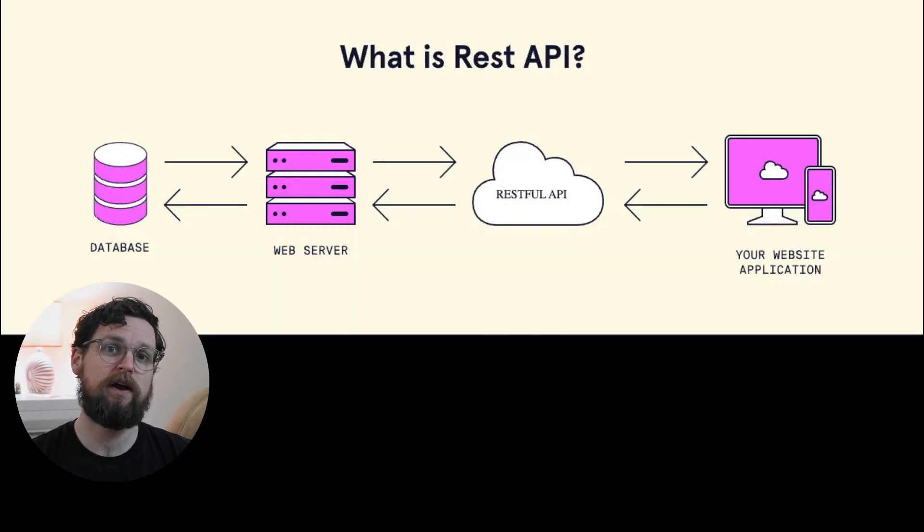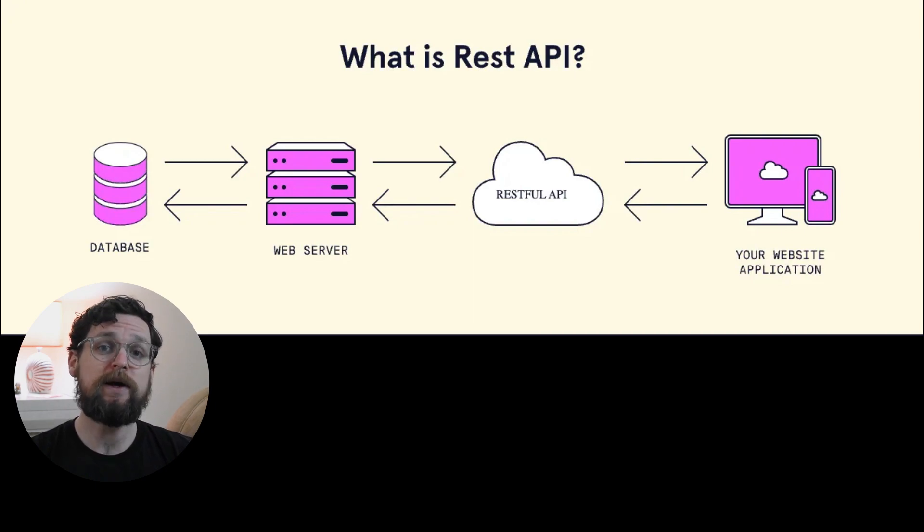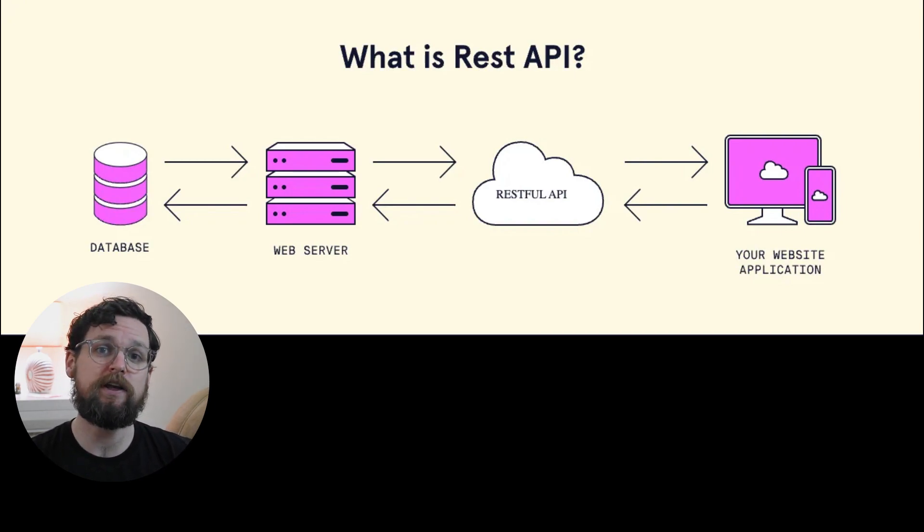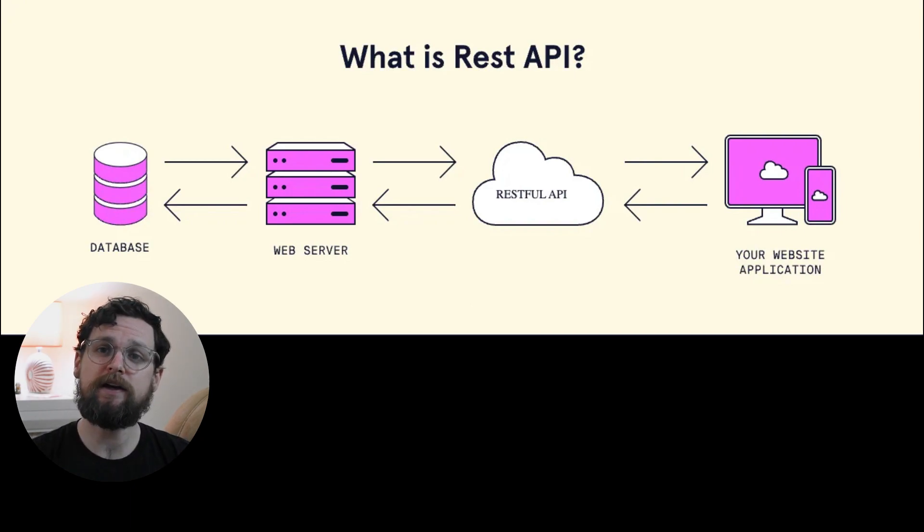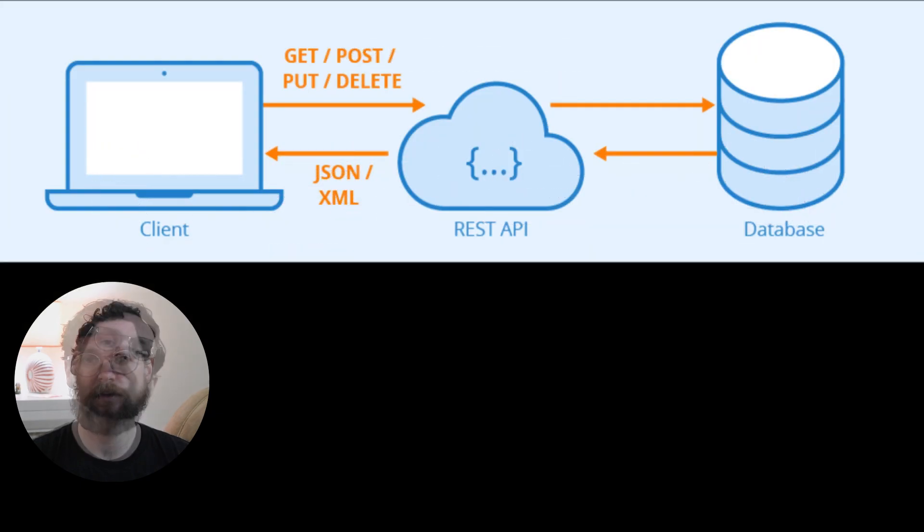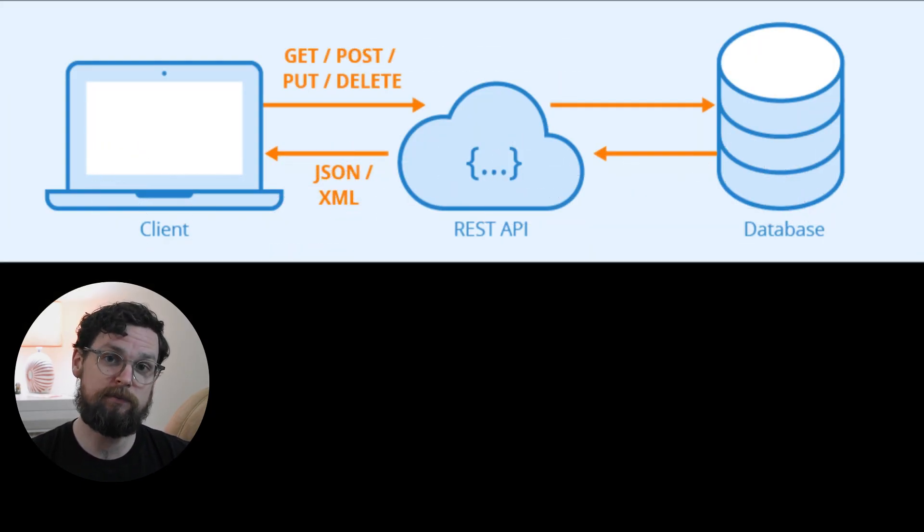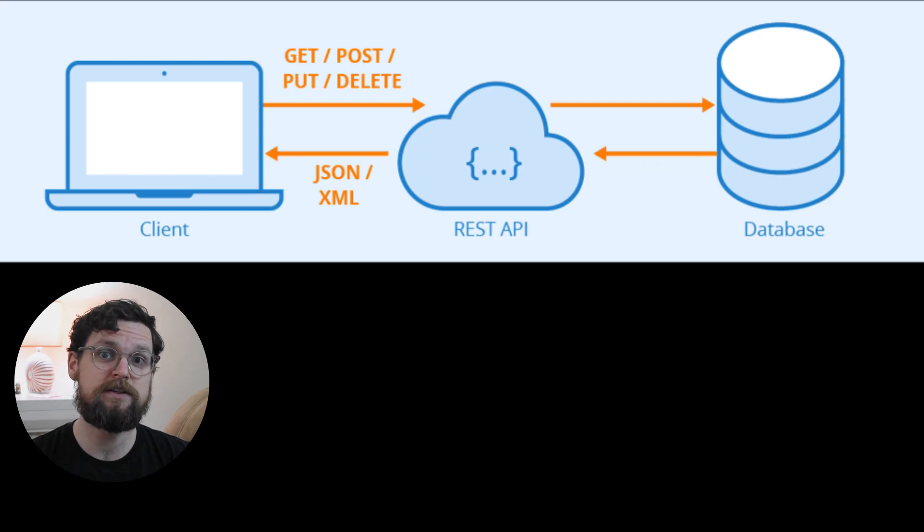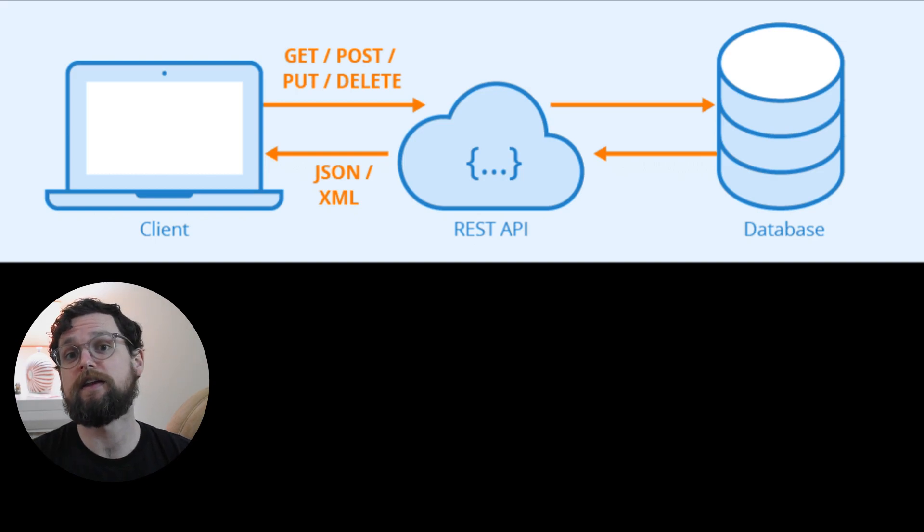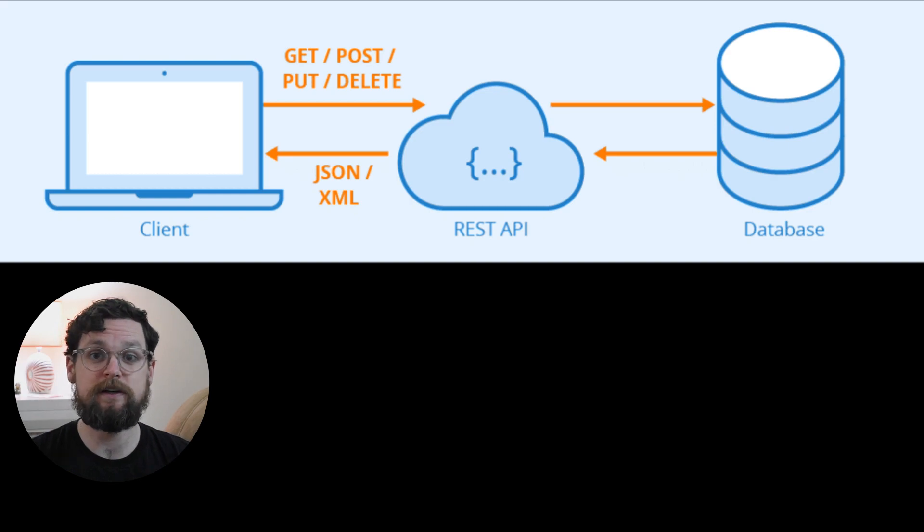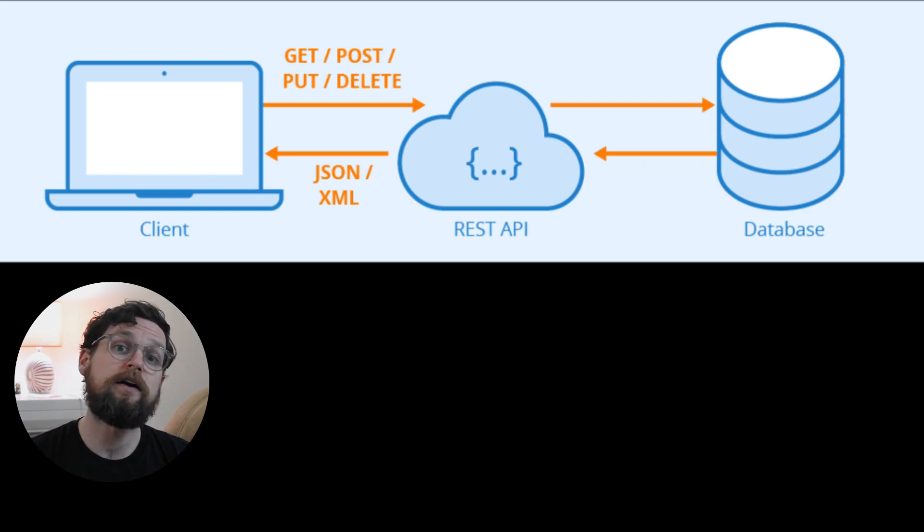So what is a REST API? Well, essentially, a REST API is something that allows different systems to communicate and share data. RESTful APIs use HTTP requests to perform operations on resources. Typically, these are standard HTTP methods, like get, put, post, and delete, that allow you to perform the basic CRUD operations: create, read, update, and delete on different data resources.